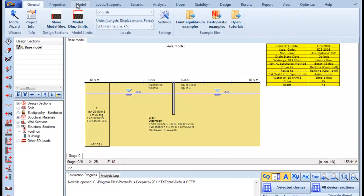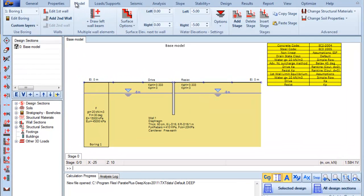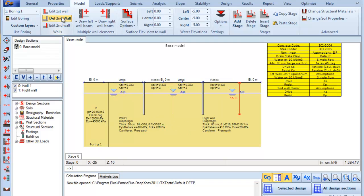First of all, we go to the Model tab here and we press this button in order to add a second wall to the model.